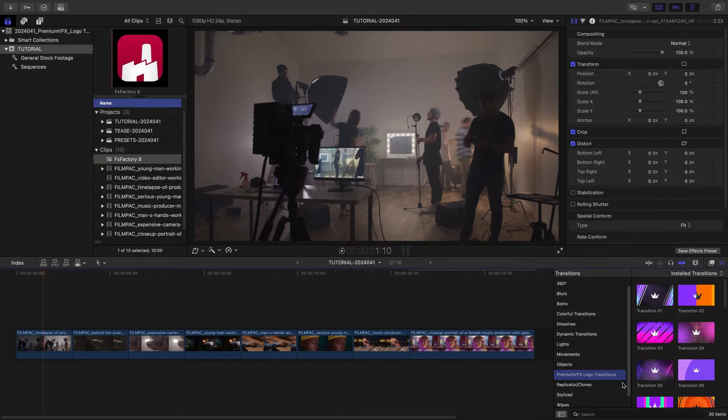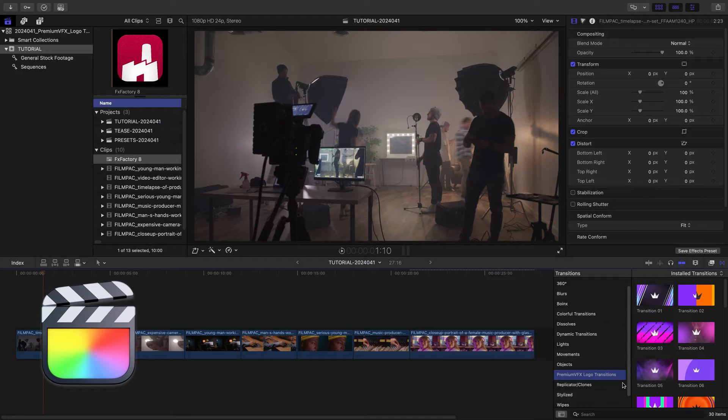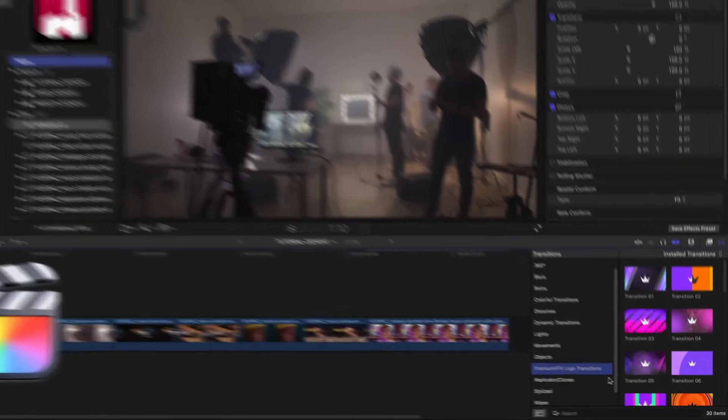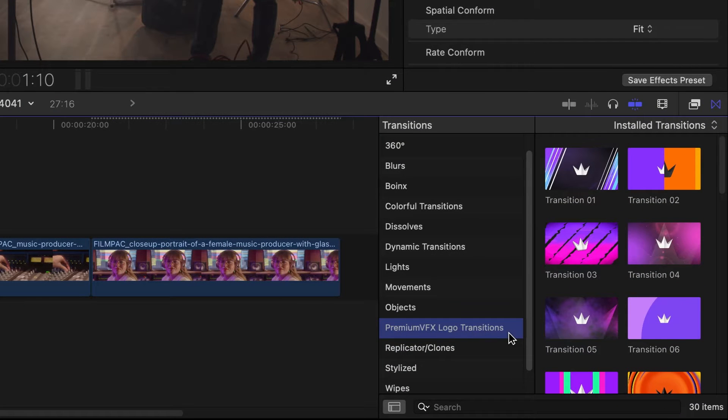This product was created exclusively for Final Cut Pro. You can find it in the Transitions Browser under Premium VFX Logo Transitions.